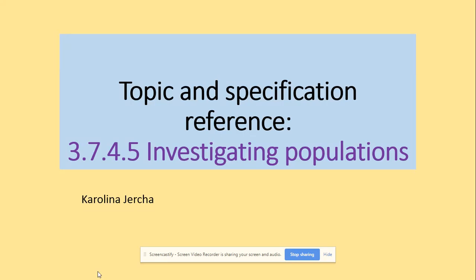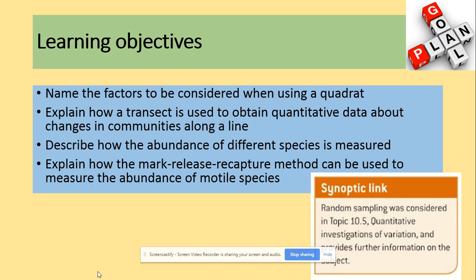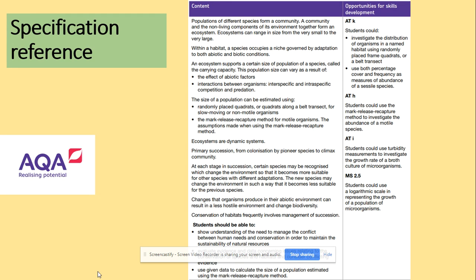Hi guys, welcome to investigating populations. In terms of the specification, we will be looking at the quadrat and the mark-release-recapture method. The specification expects you to be able to estimate the size of a population using those two methods.